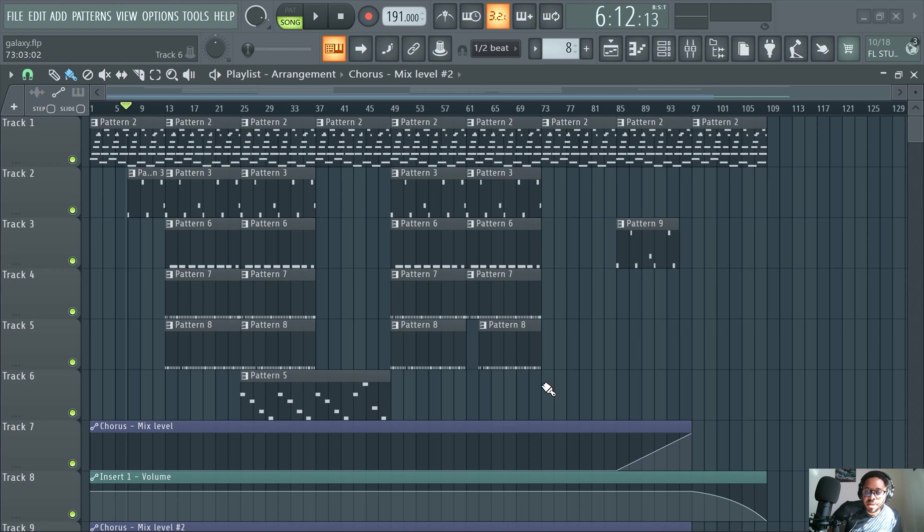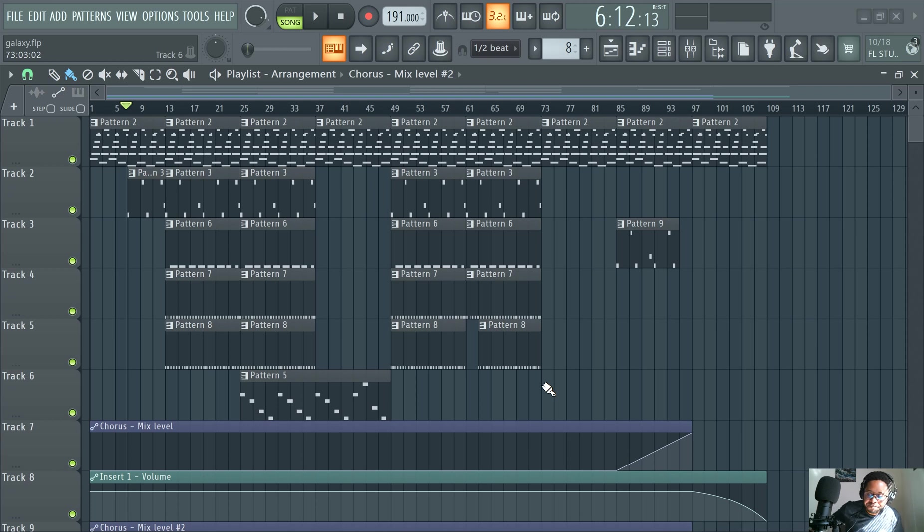What's good guys? This is Slime Green Beats in the building. In this video, I'm going to show you how to turn off the metronome in FL Studio 21.